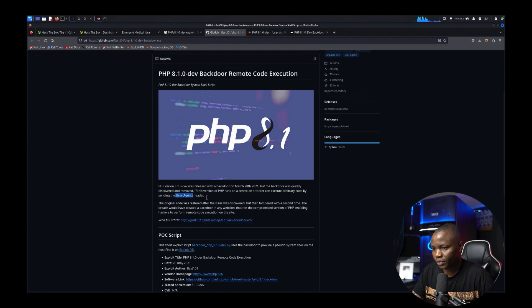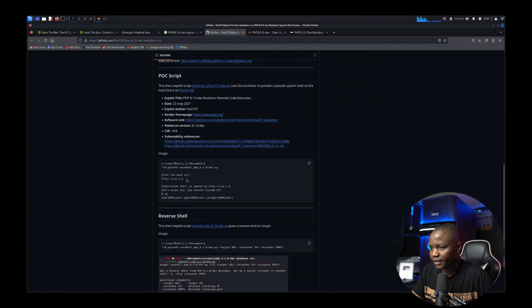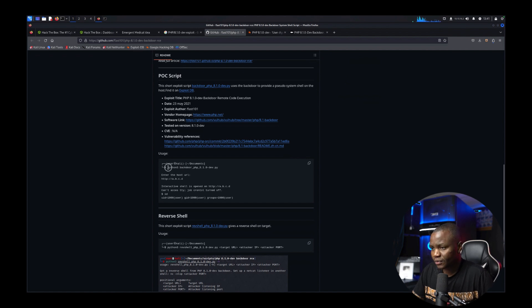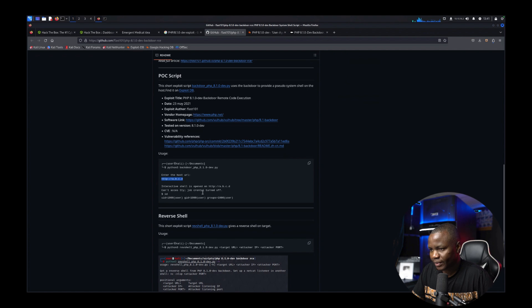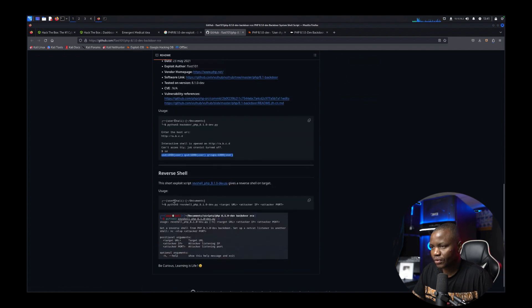So that's the backdoor. We can modify the headers. So to do that we run our script and then we enter the URL and we get an interactive shell. Then we get a reverse shell.